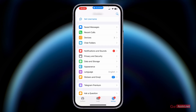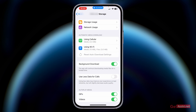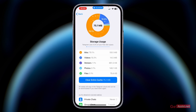From here, go to the option that says Data and Storage. The first option is Storage Usage — if you open it, you will see how much of your space is being taken up by miscellaneous files, videos, stickers, photos, and other files.